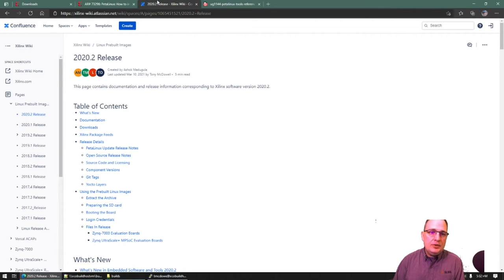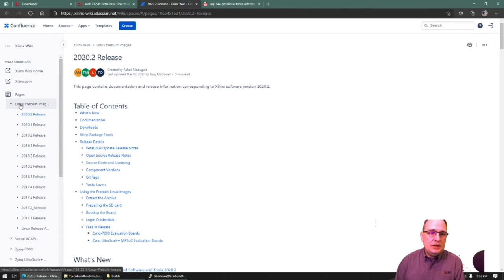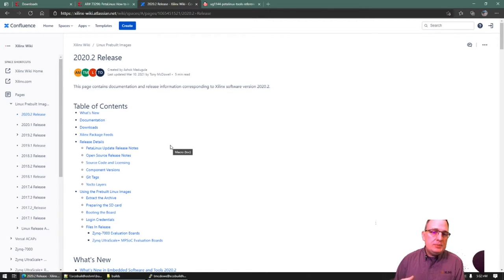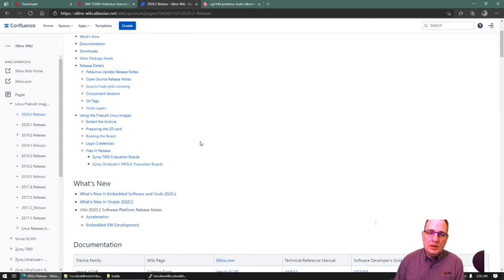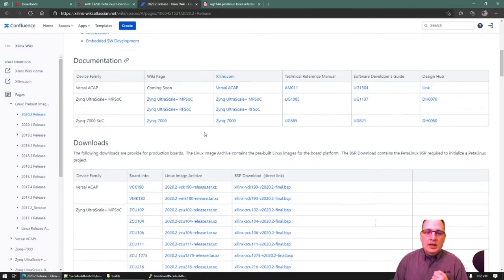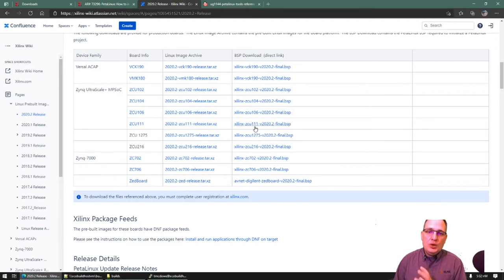The next piece of collateral I want to bring your attention to is the Xilinx wiki at wiki.xilinx.com. Under the Linux pre-built images location on the side, we maintain a page for each release. Currently we're on 2020.2. This page has a tremendous amount of information that can be super helpful for getting started quickly. It has quick links to other wiki pages and documentation, direct downloads to pre-built images you can extract and put on an SD card and boot, and direct links to BSPs from the download center — these are exactly the same, just direct links.